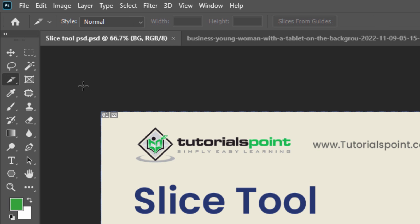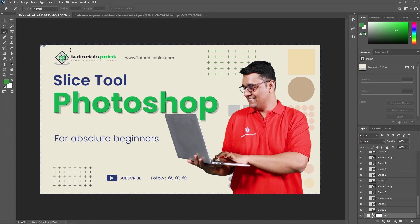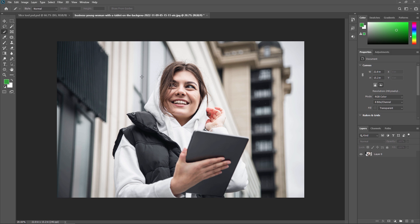As I already told you, the Slice tool is mostly used for dividing an image into smaller and more manageable parts. In this example, we are going to use the Slice tool on this image. You can use the Slice tool by dragging — for example, I'm selecting this part.